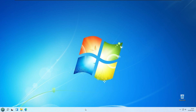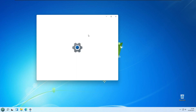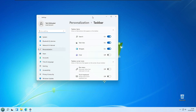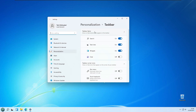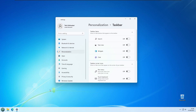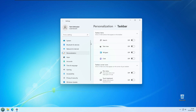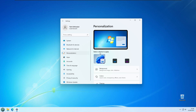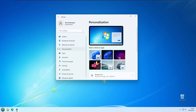Now let's change the Windows 11 taskbar look to make it resemble Windows 7. Go back to the Taskbar Settings, then Taskbar Items, and disable all the settings there.